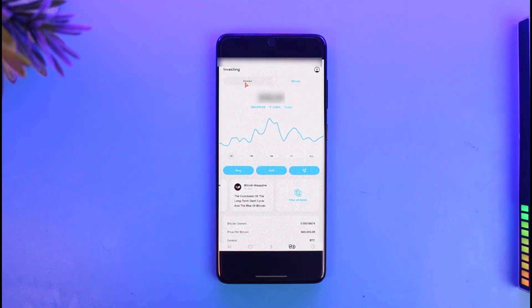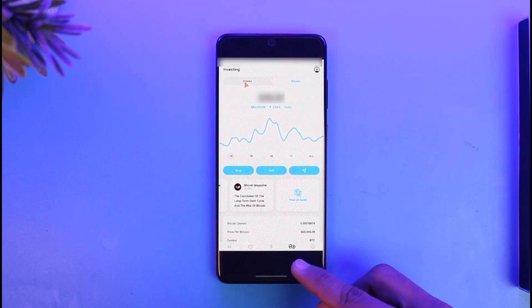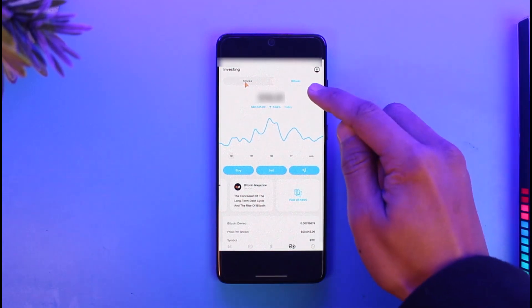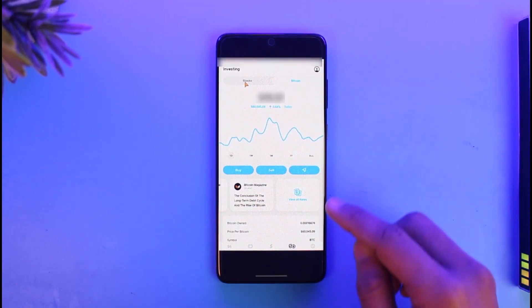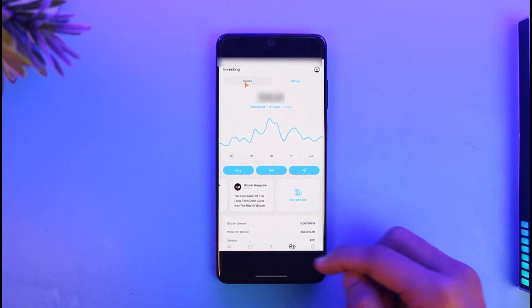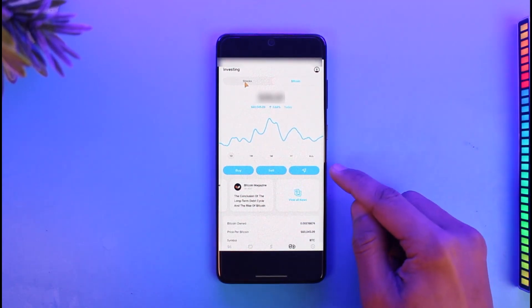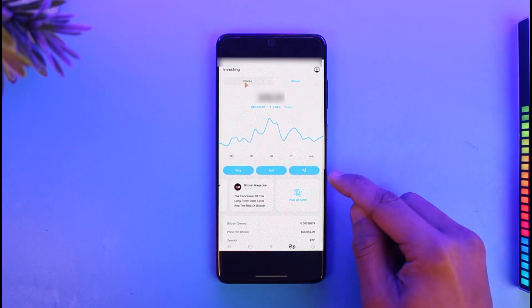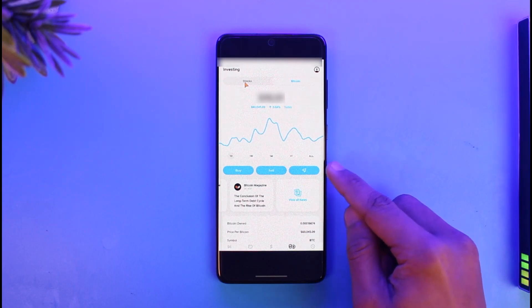Make sure you're under the Bitcoin and Investing tab. Make sure you're under the Bitcoin tab, and here you'll find a little arrow icon or DM's icon. You just want to make sure to tap on that option.